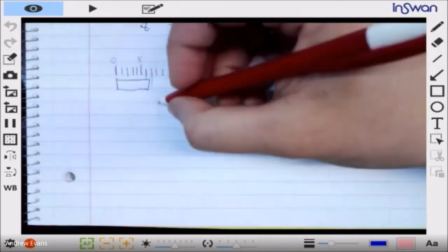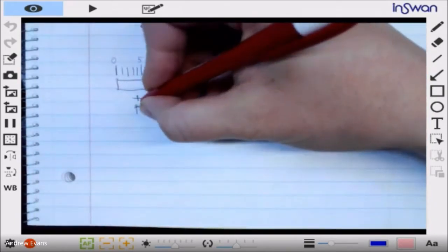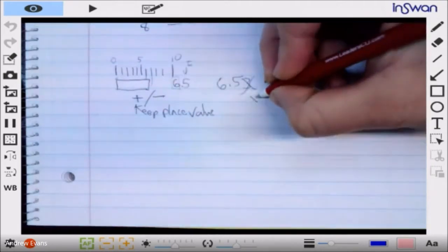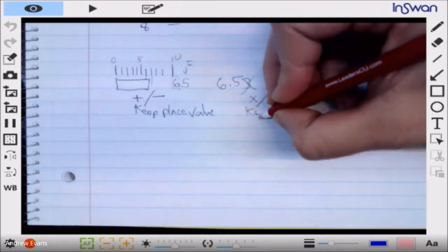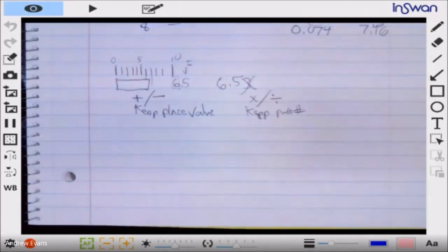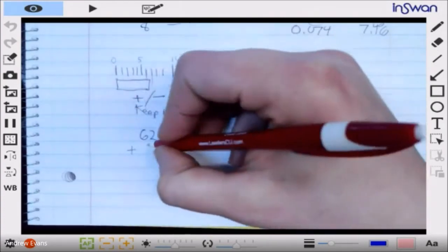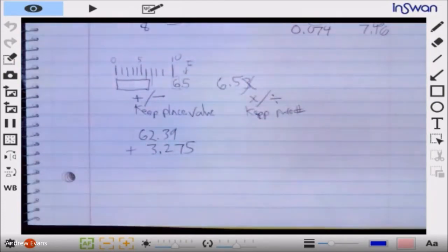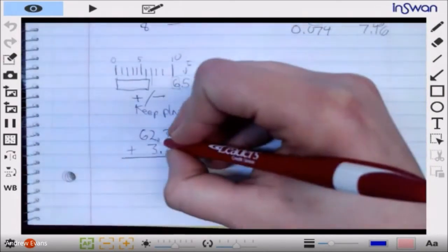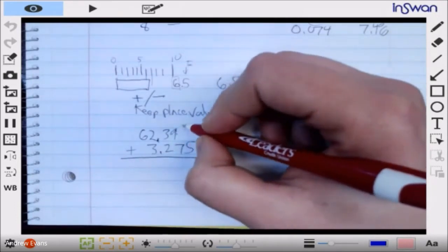How do we treat significant figures — how do we lose and gain them? When we add and subtract, we keep the place value. When we multiply and divide, we keep the pure number. So what does that mean? If I have a number like 62.39 and I'm adding that to 3.275, we're going to line them up at the decimal point so we can do the mental math.